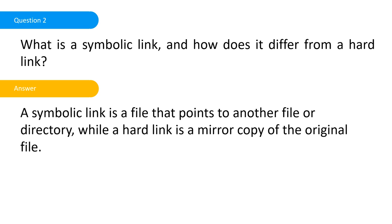Second question: what is a symbolic link and how does it differ from a hard link? This is part of Linux Plus as well. A symbolic link is a file that points to another file or directory. It's like in Windows when you see that icon on your desktop and when you double-click it they open a folder or go to another location. A hard link is a mirror copy of the original file.